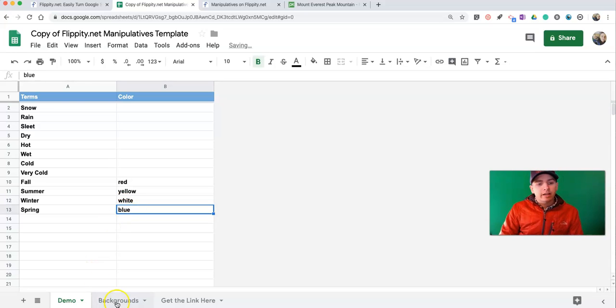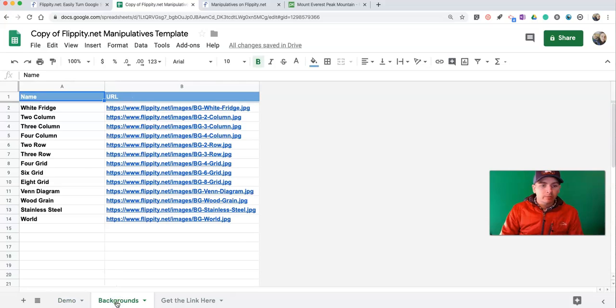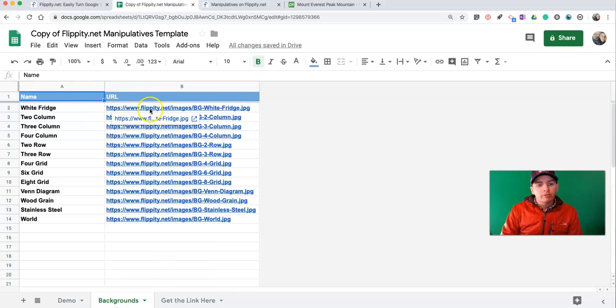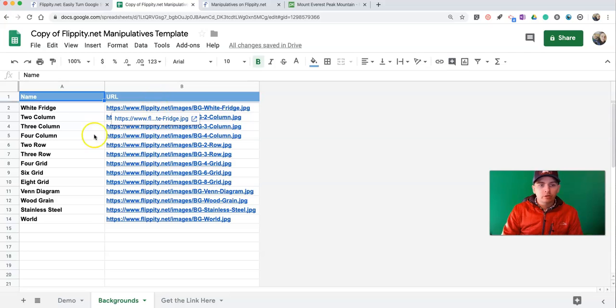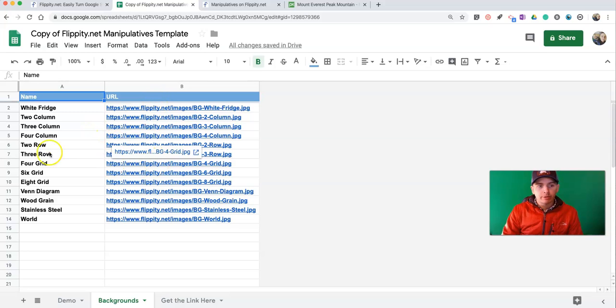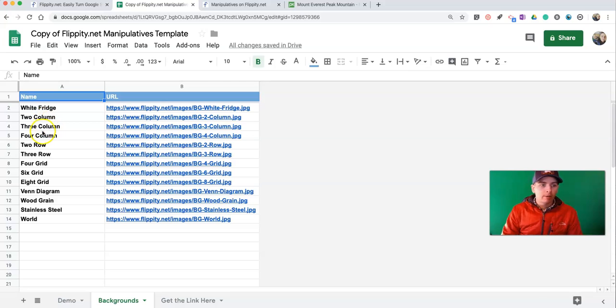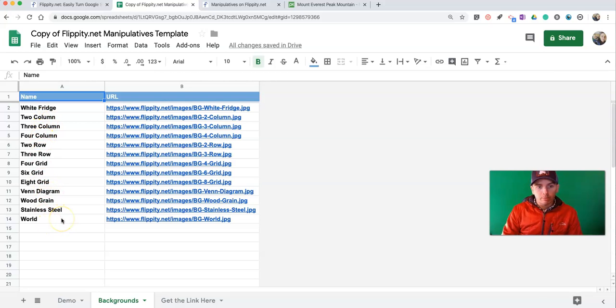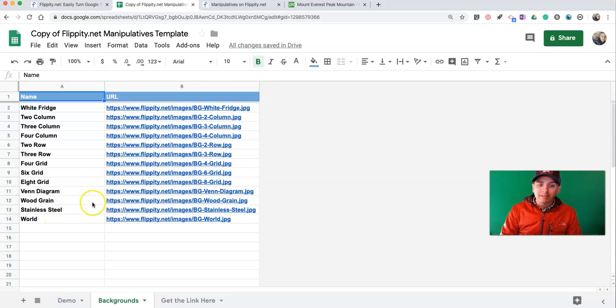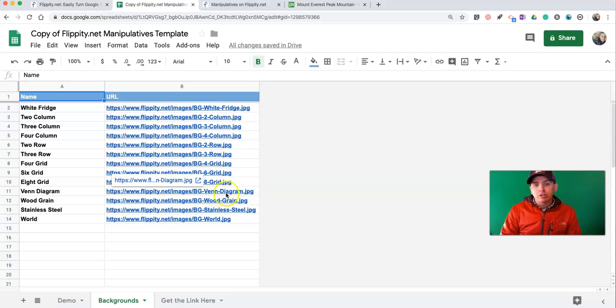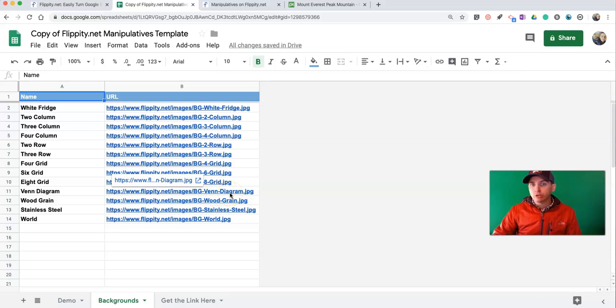Now, in this next tab, we'll see Backgrounds. There are a bunch of default backgrounds that you can use already supplied by Flippity.net. You'll see them all listed there as two-column, three-column, four-column. There's a Venn diagram one, there's a world map one you can use. But if you want to use something different, find the image that you want to use hosted online somewhere, or it could be your own image you have hosted online somewhere.